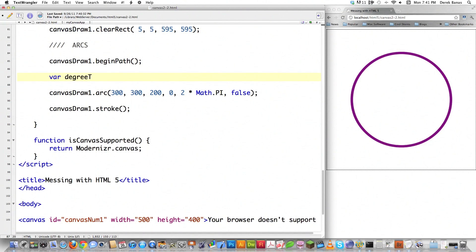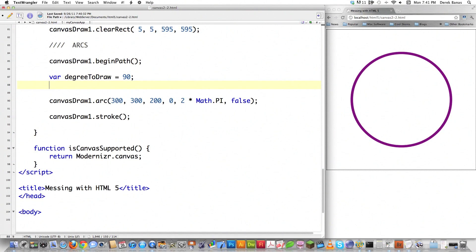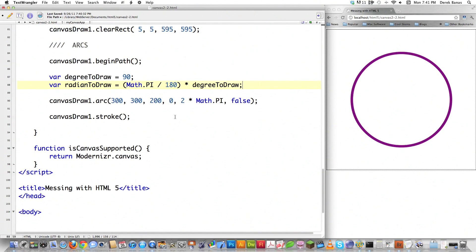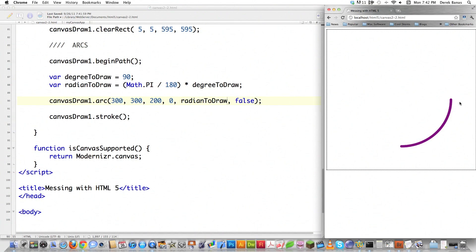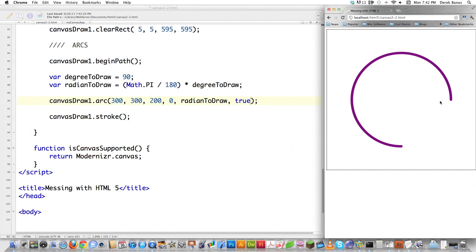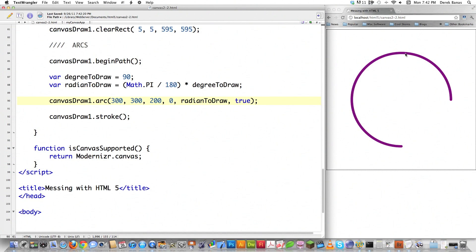If you want to draw using degrees instead of radians, here's how. Let's say we want to draw 90 degrees. Create a variable degreeToDrawcontaining 90. Then create radianToDraw equal to Math.PI divided by 180 times degreeToDraw. Paste radianToDraw inside the arc's end angle parameter. Reload and you can see it drew from zero down 90 degrees. So if you want to use degrees instead of radians, that's perfectly fine. If we change the counterclockwise parameter to true, it draws the remaining 270-degree arc going the other way.